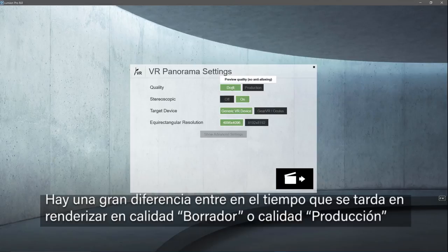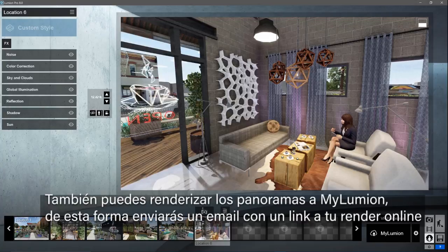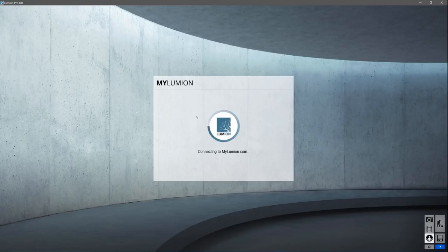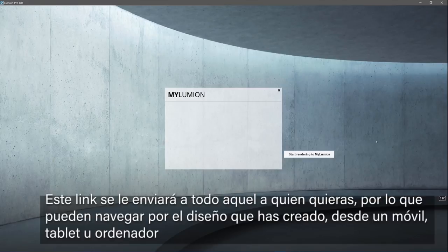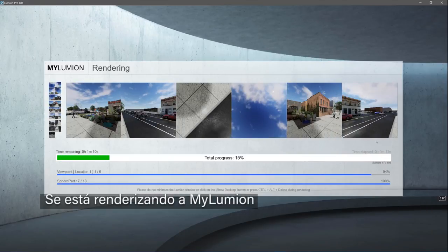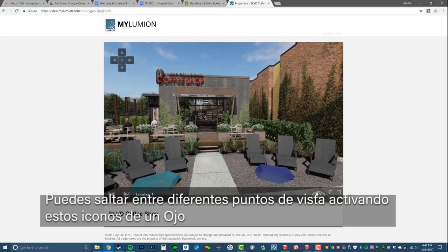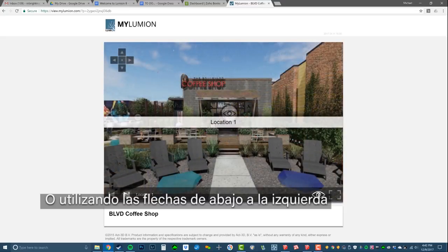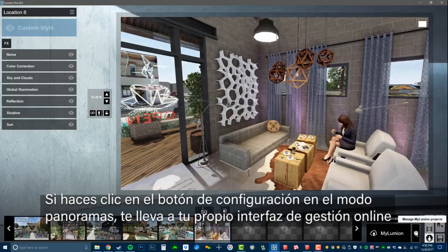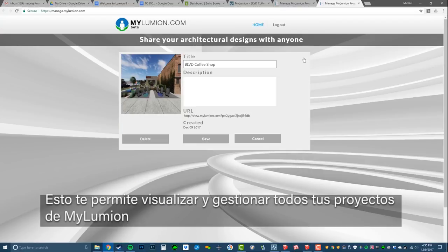There's a big difference in the time it takes to render draft quality versus production quality, so unless it's really necessary, select draft quality. You can also render the panoramas to myLumion — this will send an email with a unique link to your online render. This link can then be forwarded to anyone you like so they can navigate around the latest design right away on a phone, tablet, or computer. Fast forward — we can now view the renders on the myLumion website. You can jump between viewpoints by enabling these eye symbols, or jump between them in order using the arrows at the bottom left. Clicking on the settings button in the panorama studio takes you to your online management environment, which allows you to view and manage all of your myLumion projects.